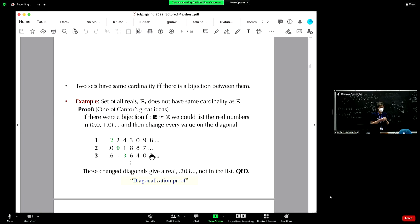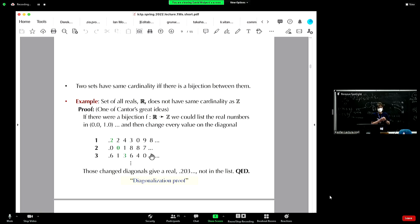The continuum hypothesis asks: is there any set whose cardinality is in between the integers and the reals — bigger than the integers but smaller than the reals? It turns out you can say yes or no and mathematics will still be consistent either way. That was figured out by Cohen about half a century ago, one of the most important results of 20th-century mathematics.